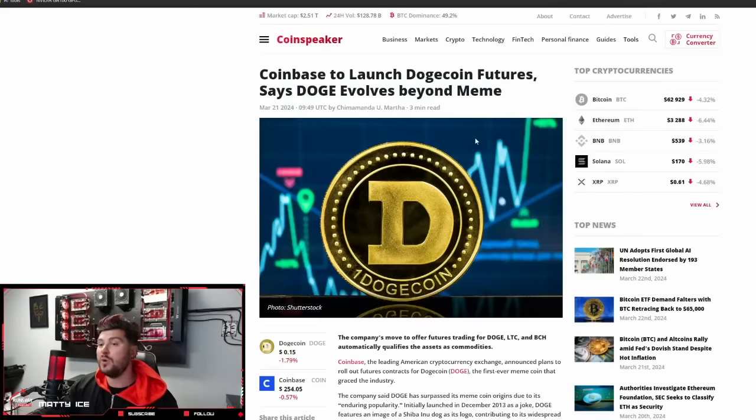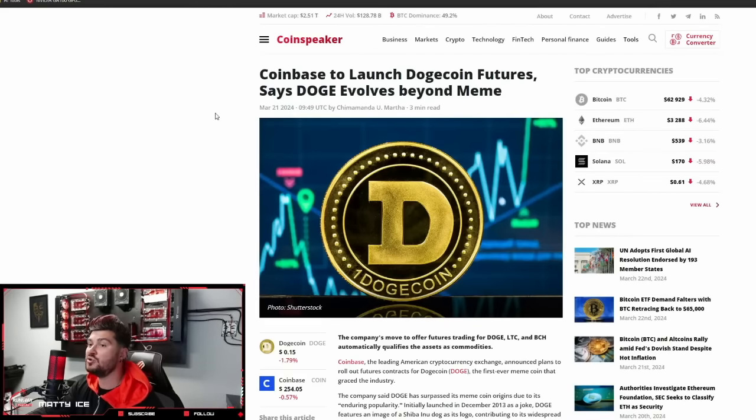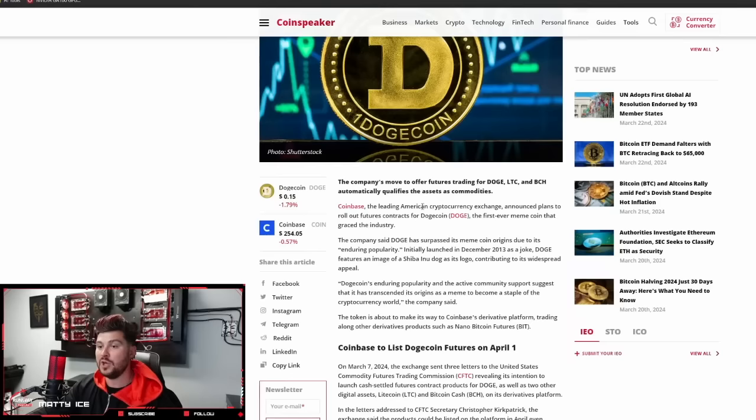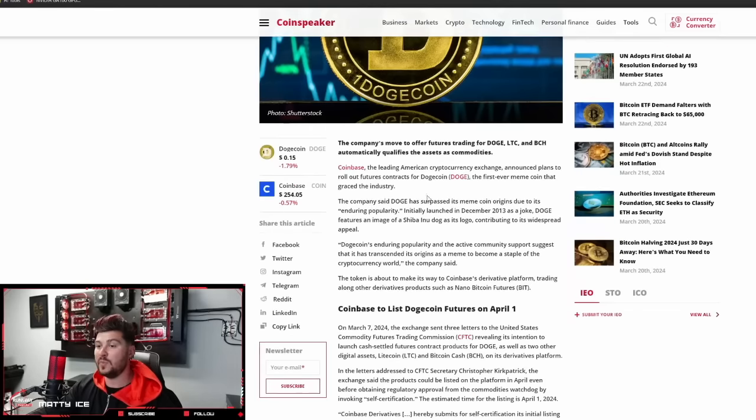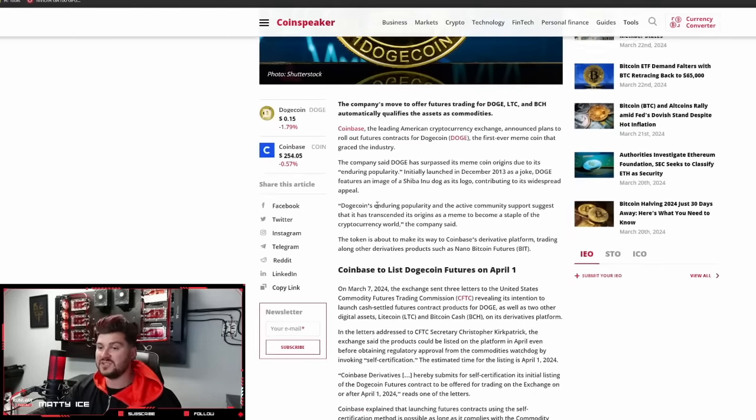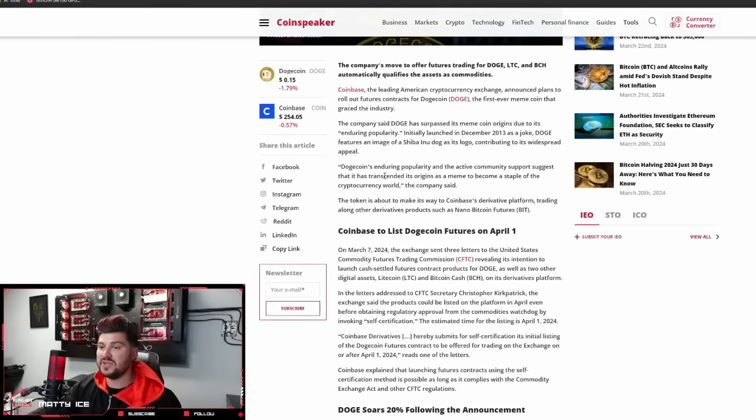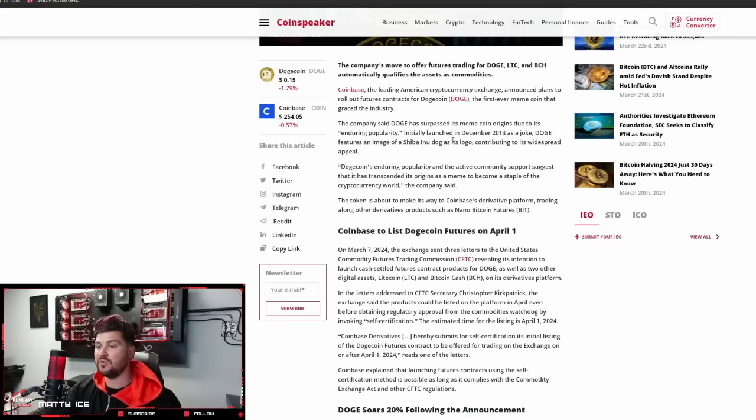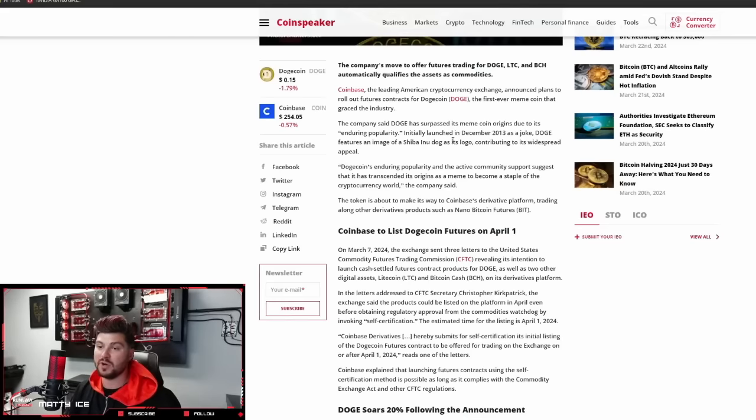Next up, Coinbase to launch Dogecoin futures, says Doge evolves beyond meme. Coinbase announced plans to roll out futures contracts for Dogecoin, the first ever meme coin that graced the industry. The company said Doge has surpassed its meme coin origins due to its enduring popularity, initially launched in December 2013 as a joke.